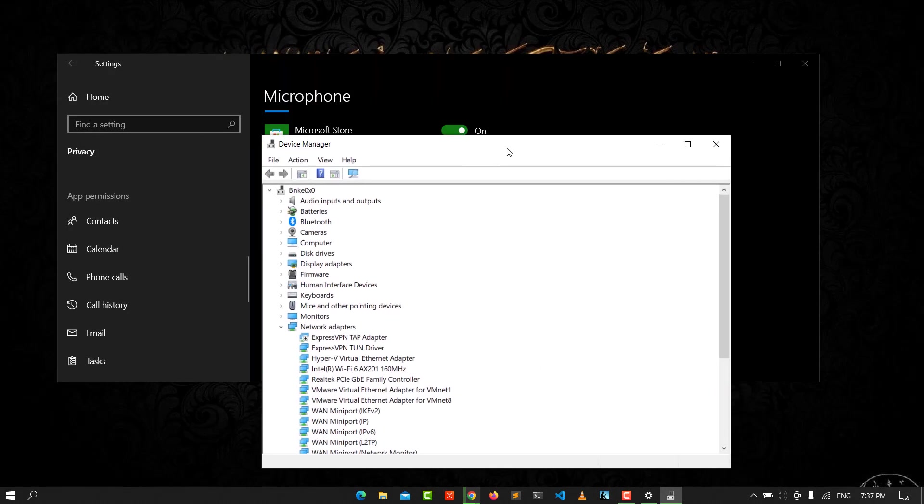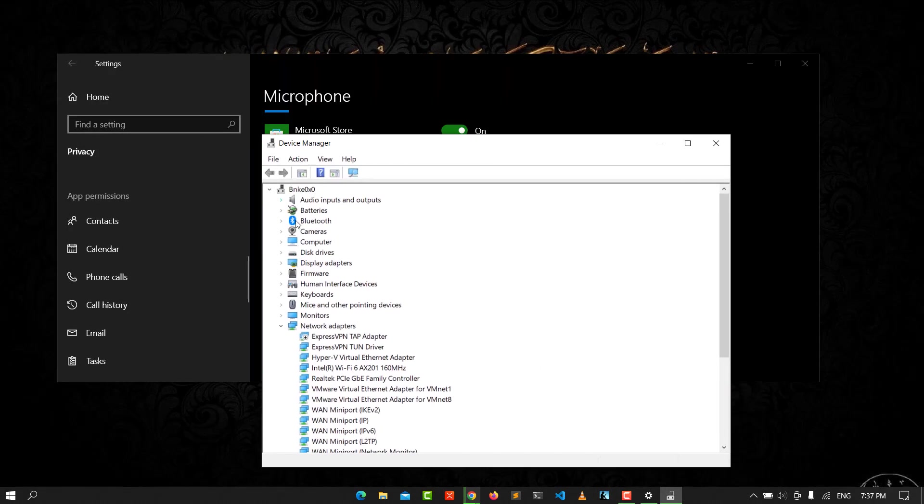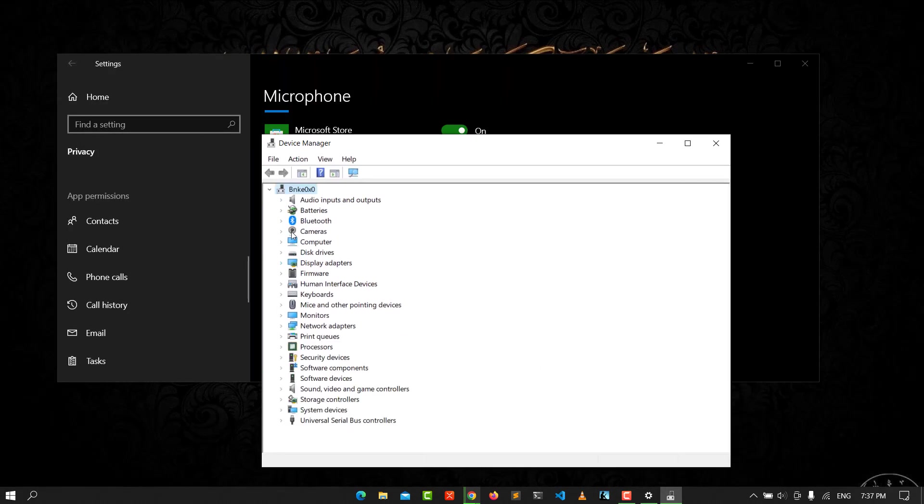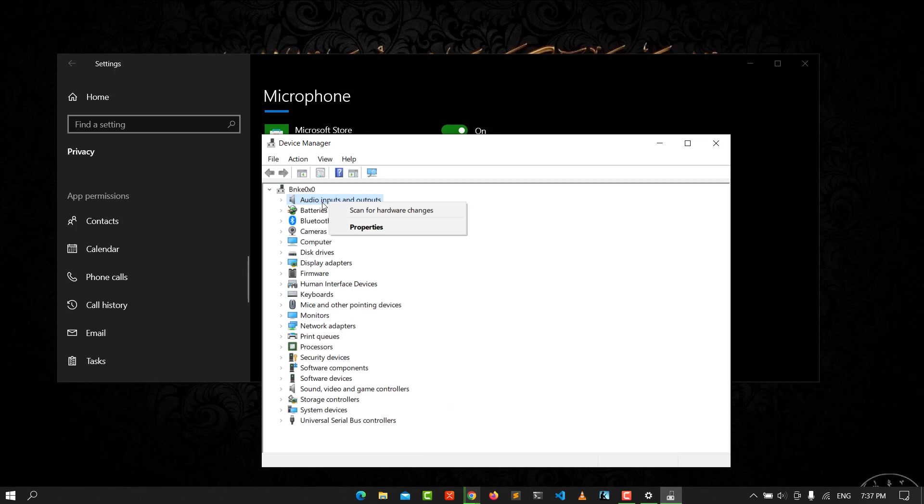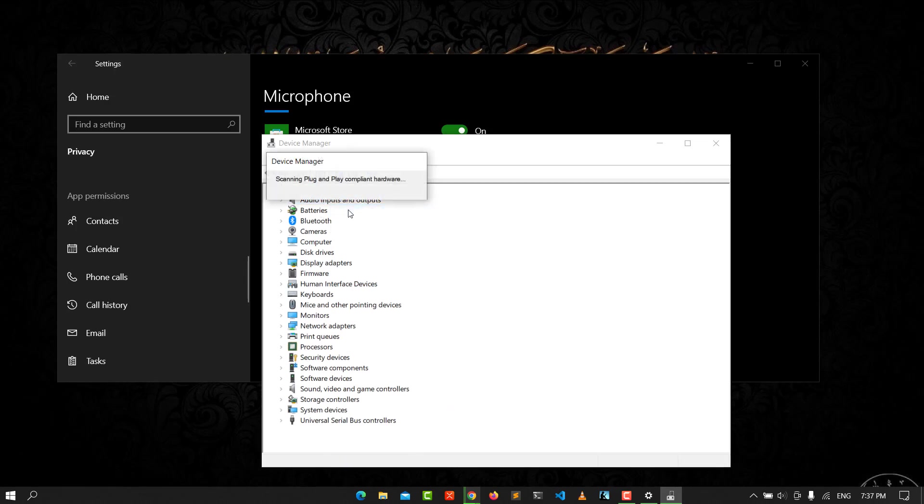You have audio input. You can scan for hardware changes. You can do that.